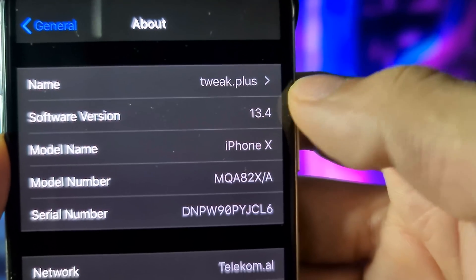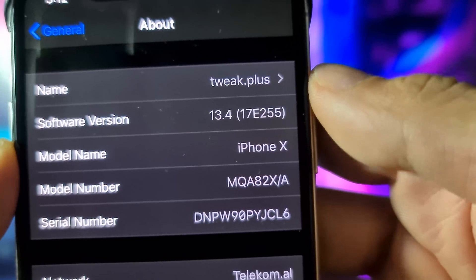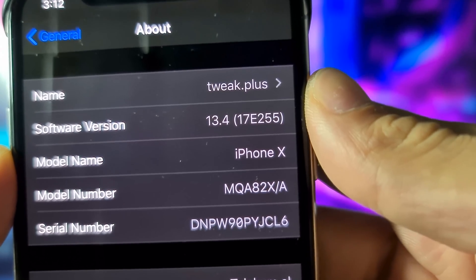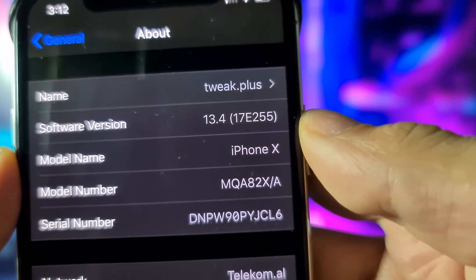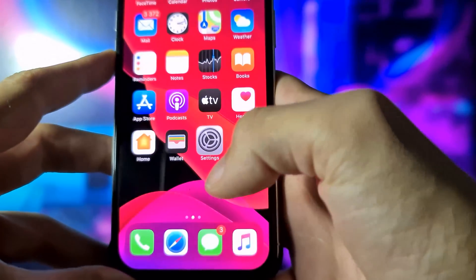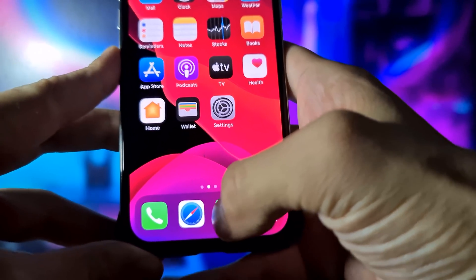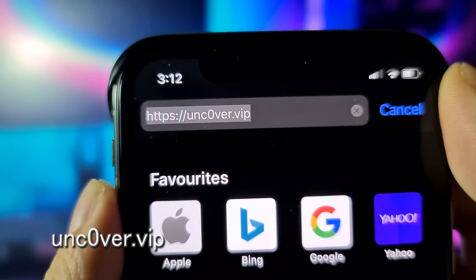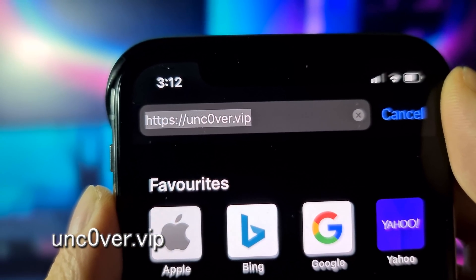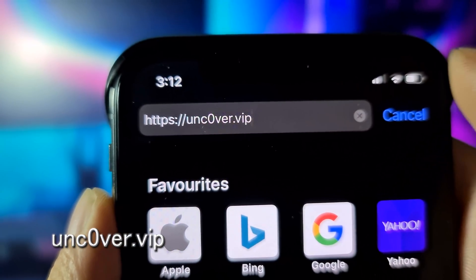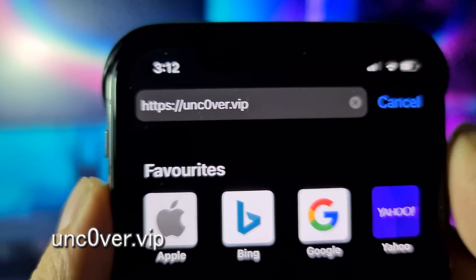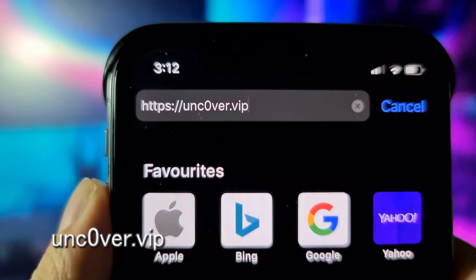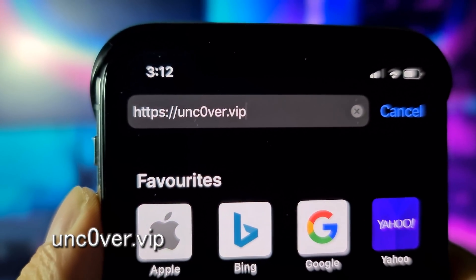My build number is 17E255. What you need to do now is open your Safari browser and go to unc0ver.vip — it's a zero, so don't forget that: unc0ver.vip, as you can see right now on the screen.